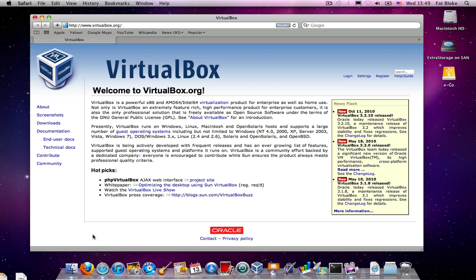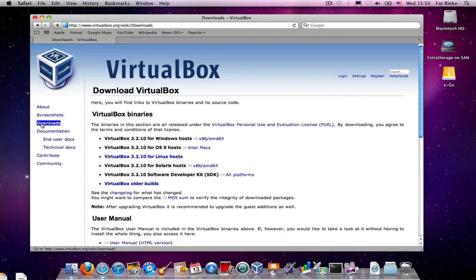And secondly, there's a new release of VirtualBox available, VirtualBox 3.2.10. And to celebrate the coincidence of these two new releases, we're going to show you a Fat Blokes Short which is going to take you all the way from having an empty PC through to installing VirtualBox, creating a virtual machine for Ubuntu 10.10, and installing Ubuntu 10.10 into it.